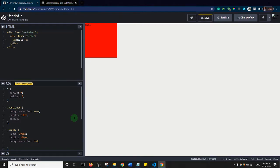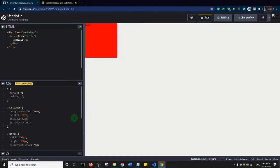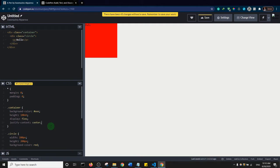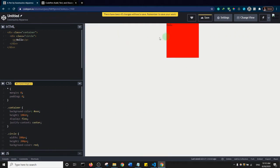On the container class I'll say display flex. To center it both horizontally and vertically, I'll first say justify-content: center — this will center it in the horizontal direction, left to right. Watch what happens — it's now centered horizontally.